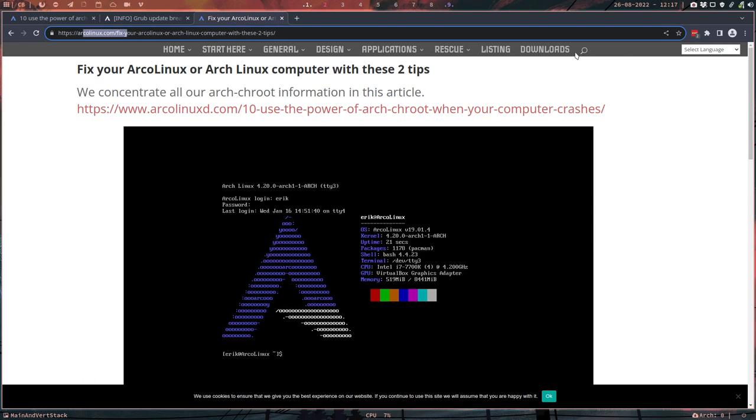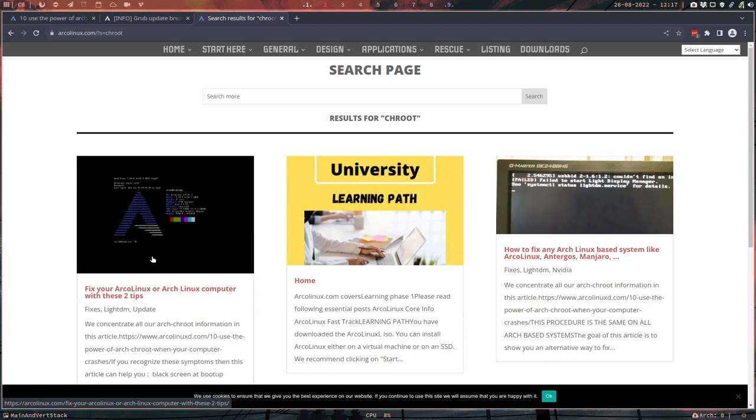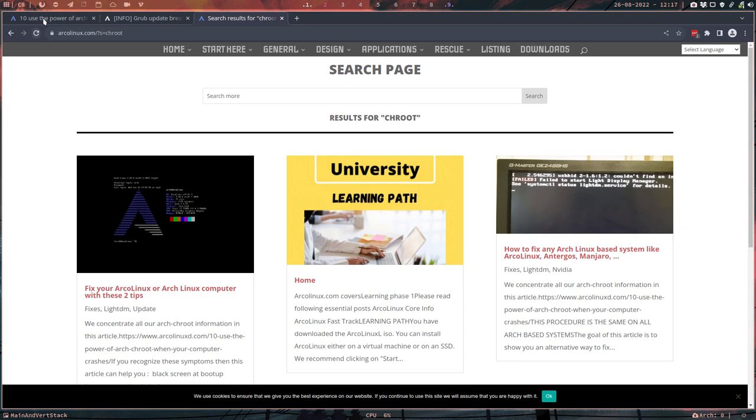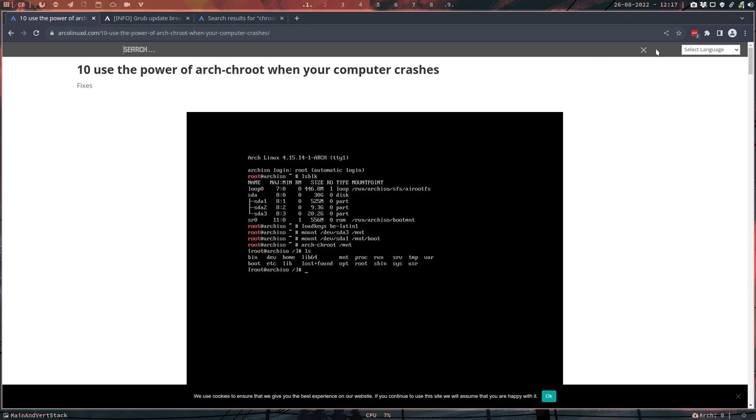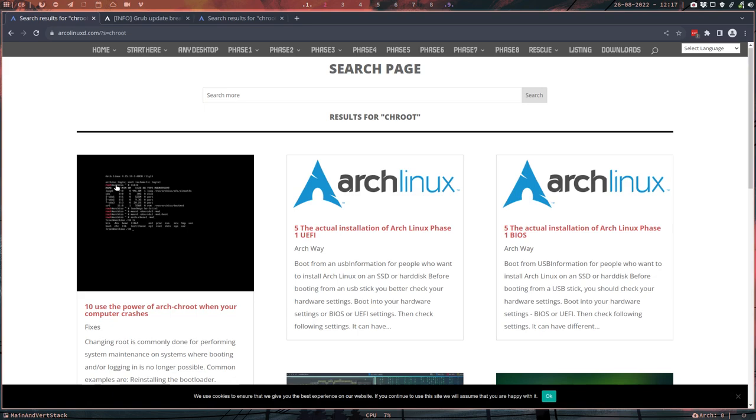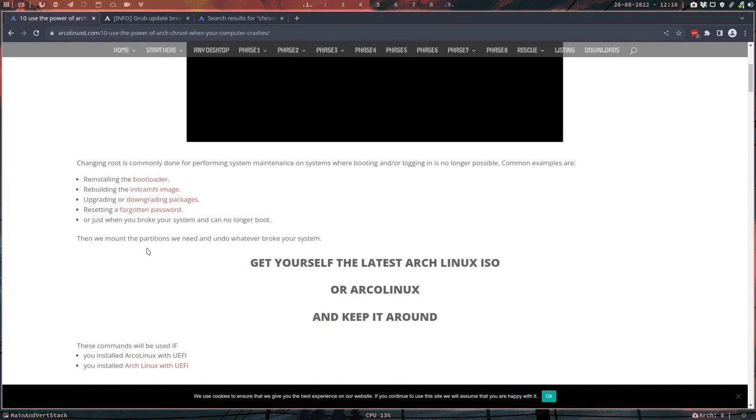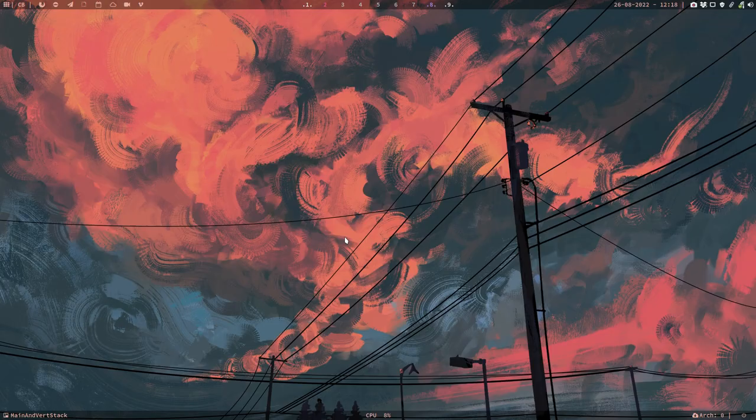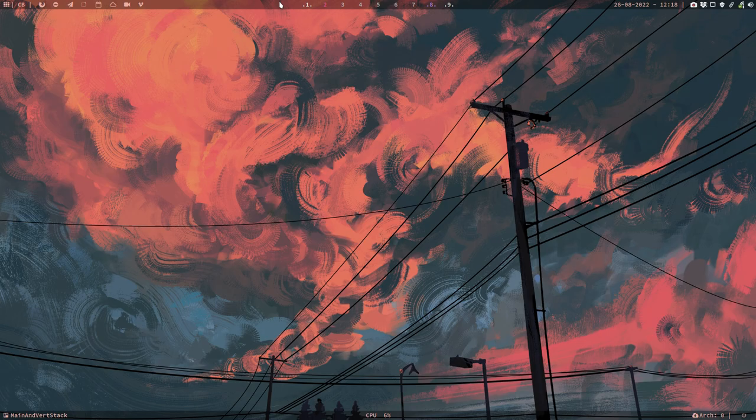So on the arklonics.com website, just go for chroot. Find your information and this is the one you need. There are other links here. Sometimes I mention the word, and this is really about arch-chroot. Same on arklonicsd.com - use the search for chroot. Know the technical word. This is the one we're probably gonna need.